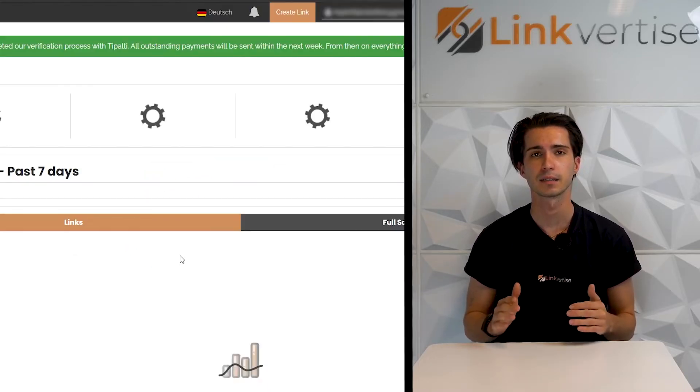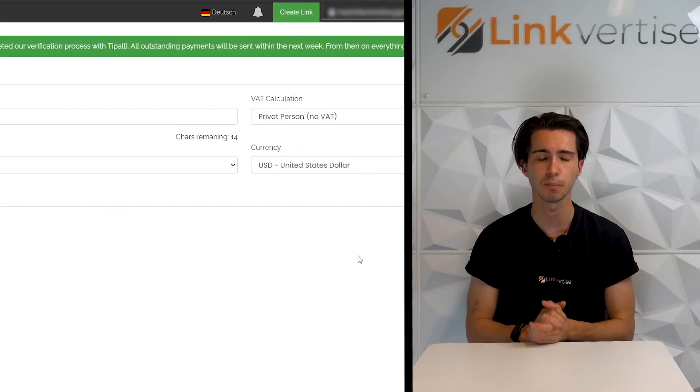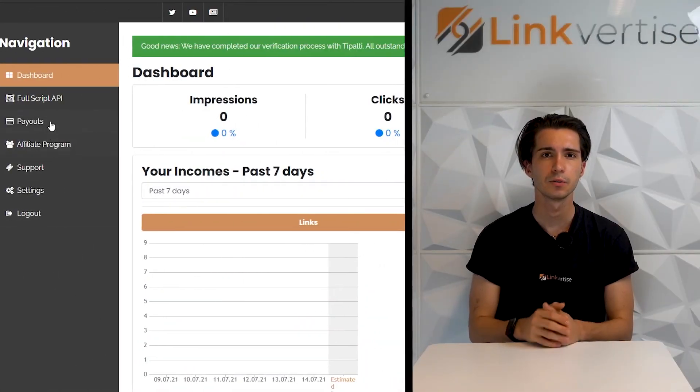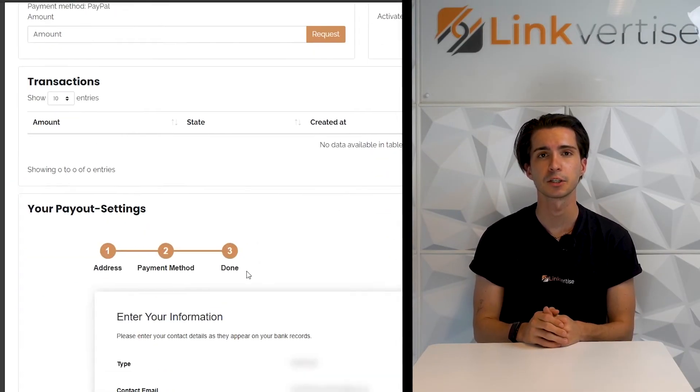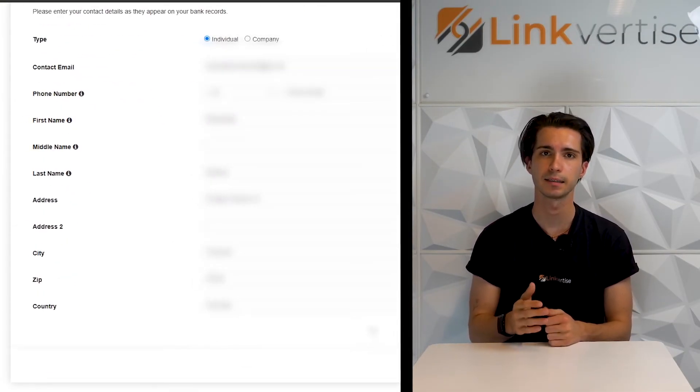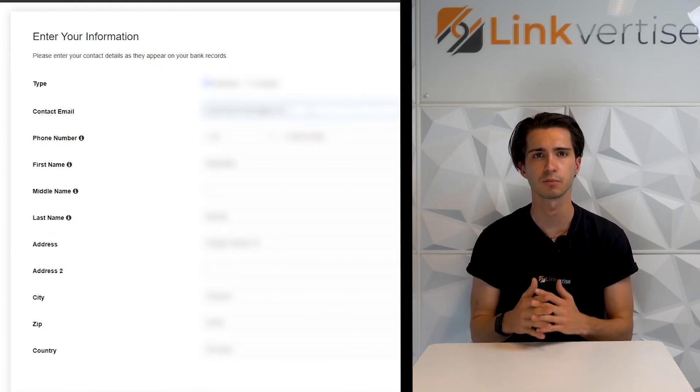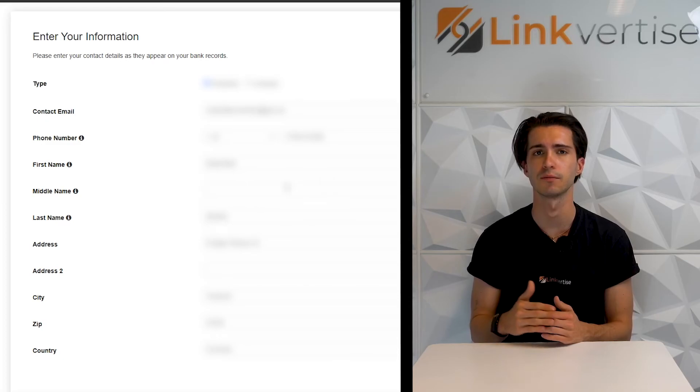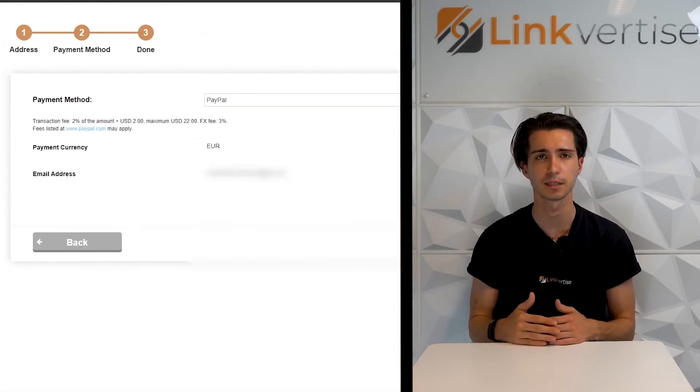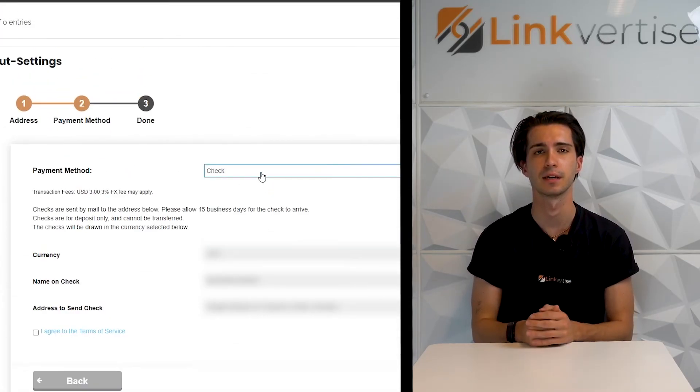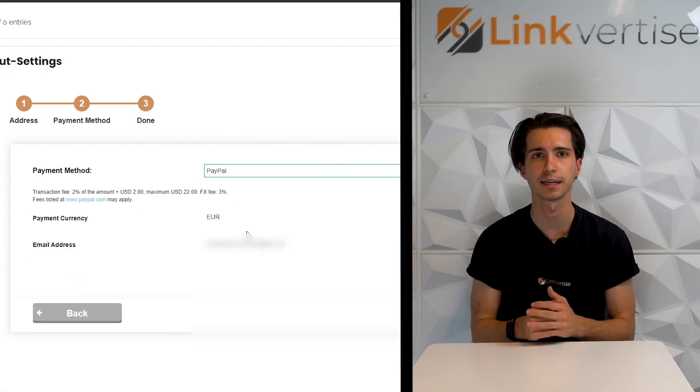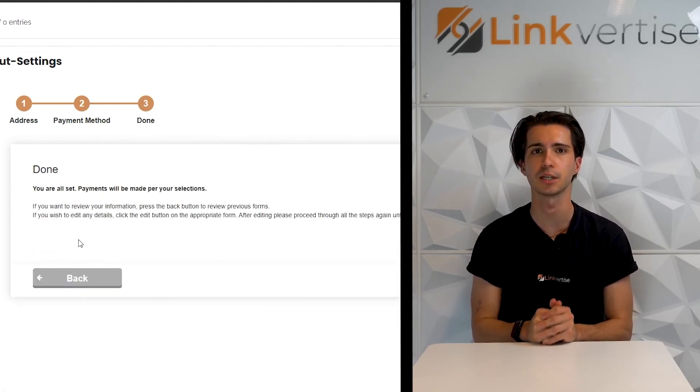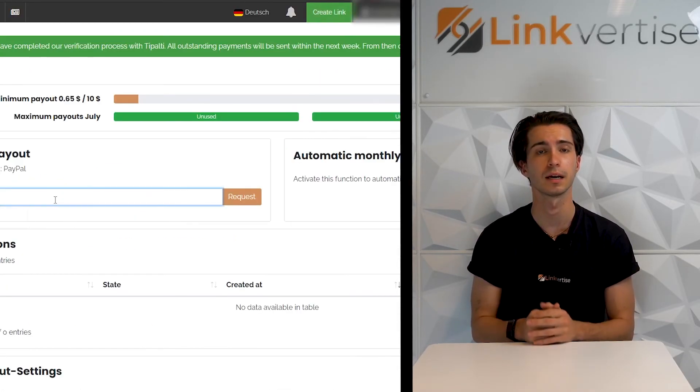Last but not least, the change of your payment info. Navigate to the payout section and scroll down, click edit and change your data. In most cases, you'll have to provide an ID for the person you've changed the info for. This is a requirement to secure your account. After providing this ID, you'll be able to change the payment method and withdrawal as usual.